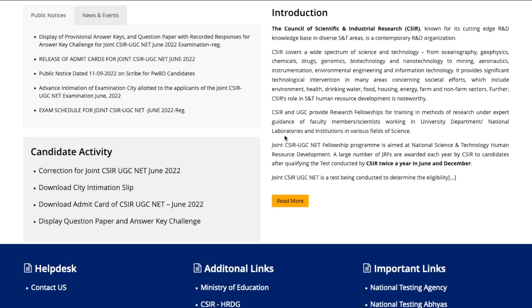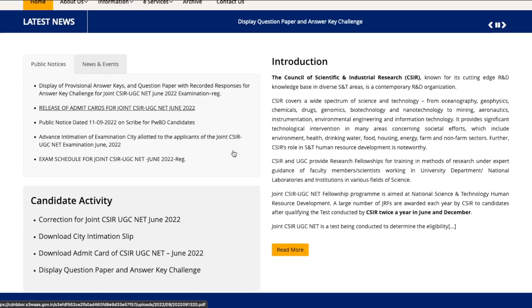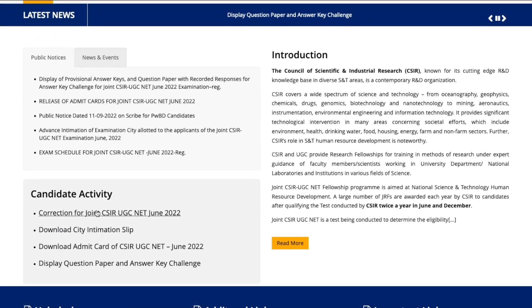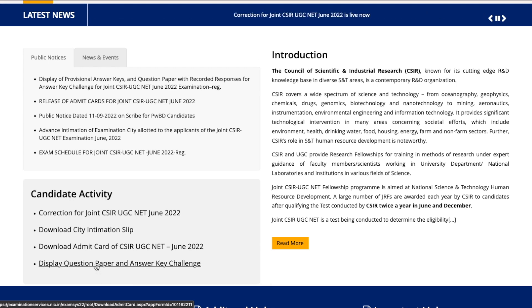If you come to the official website of CSIR — I will give you the link in the description of this video — and scroll down a little in the candidate activity section, here you can see 'Display of Question Paper and Answer Key Challenge'.